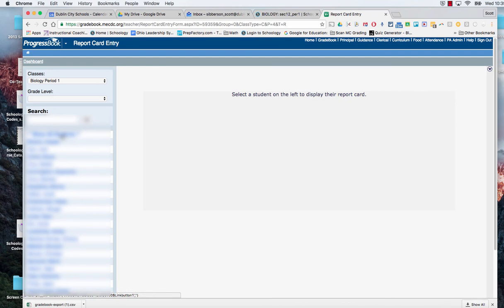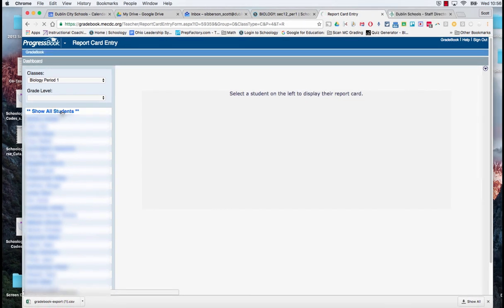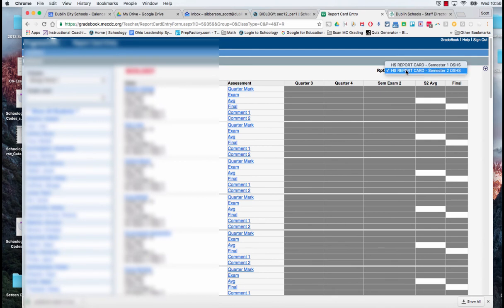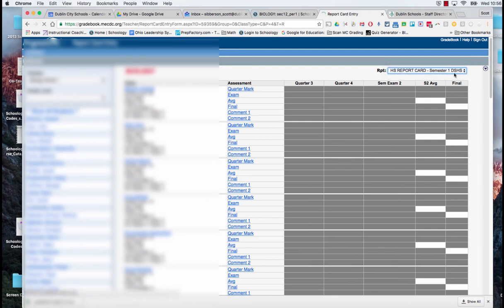I come over to the side. I say show all students. And we wait for the students to load on to the right hand side. When we do that, we make sure that the report card is the first semester report card.